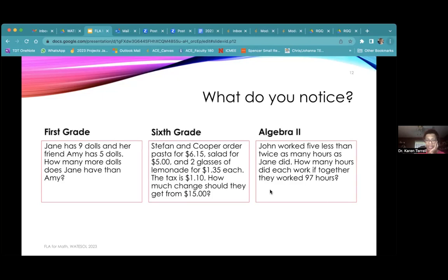It's interesting that you said that last one was more complex, because it should be — it's from Algebra 2. So they're from different grades.